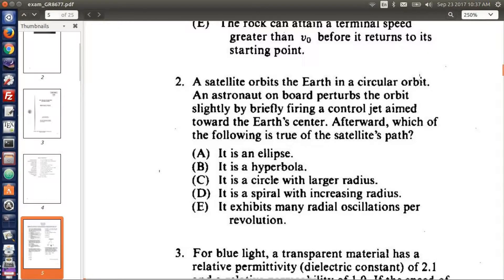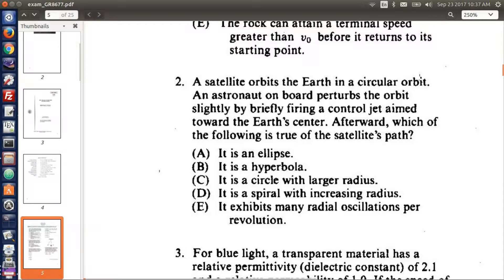A satellite orbits the Earth in a circular orbit. An astronaut on board perturbs the orbit slightly by briefly firing a controlled jet aimed toward the Earth's center. Afterwards, which of the following is true of the satellite's path?